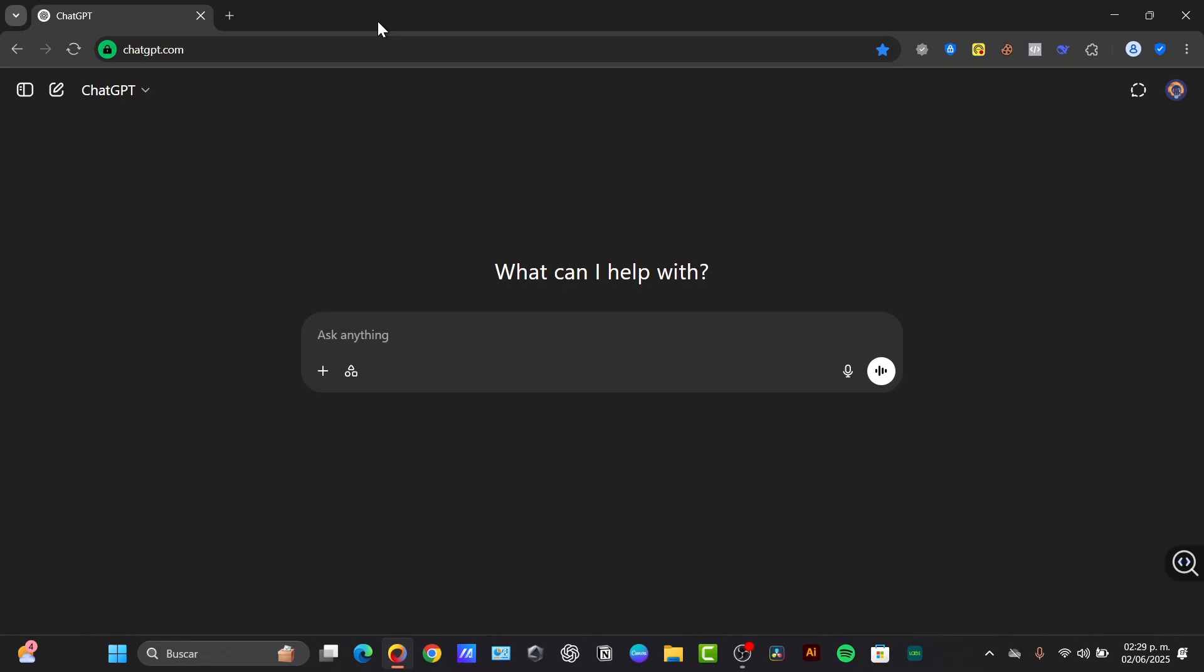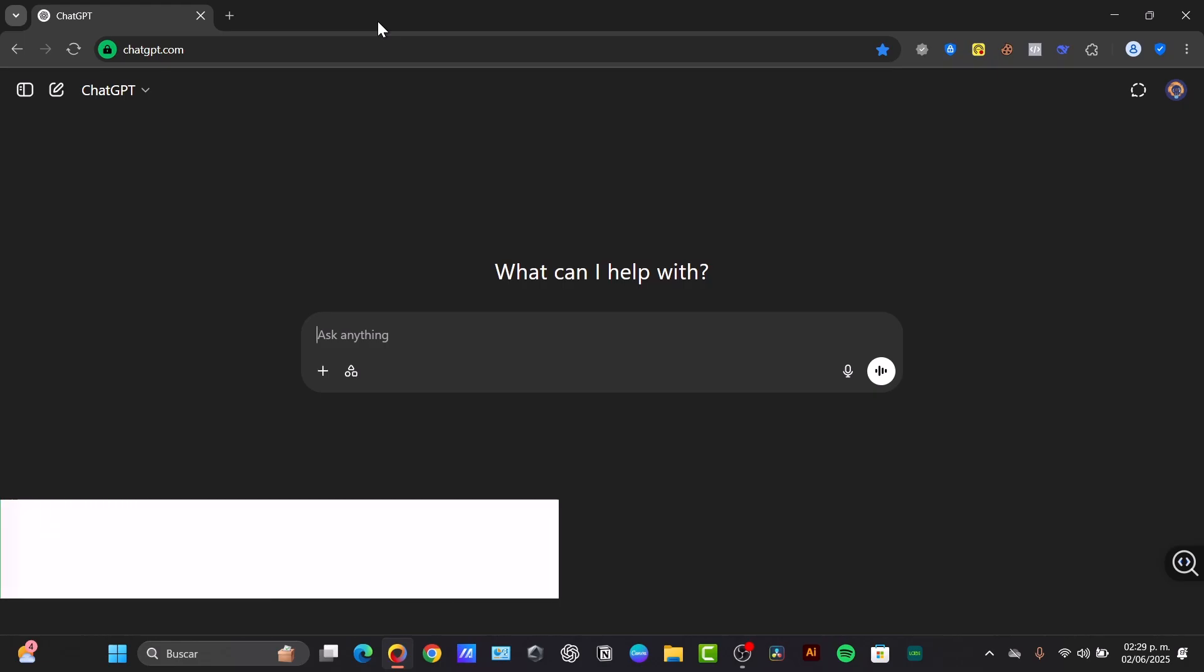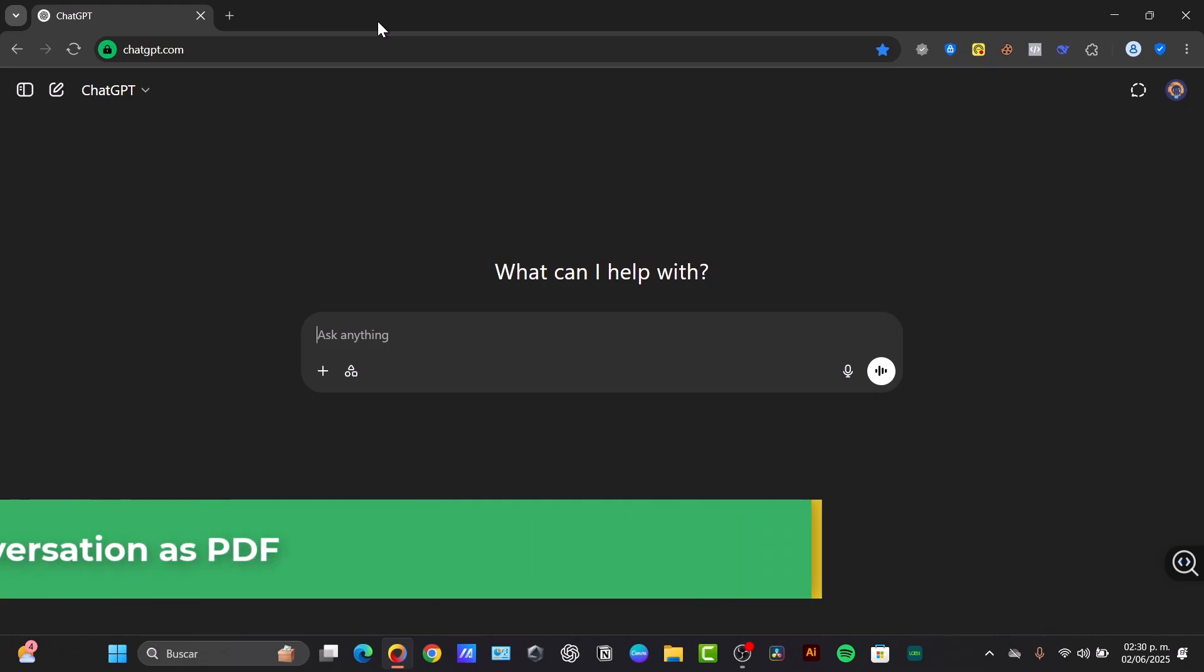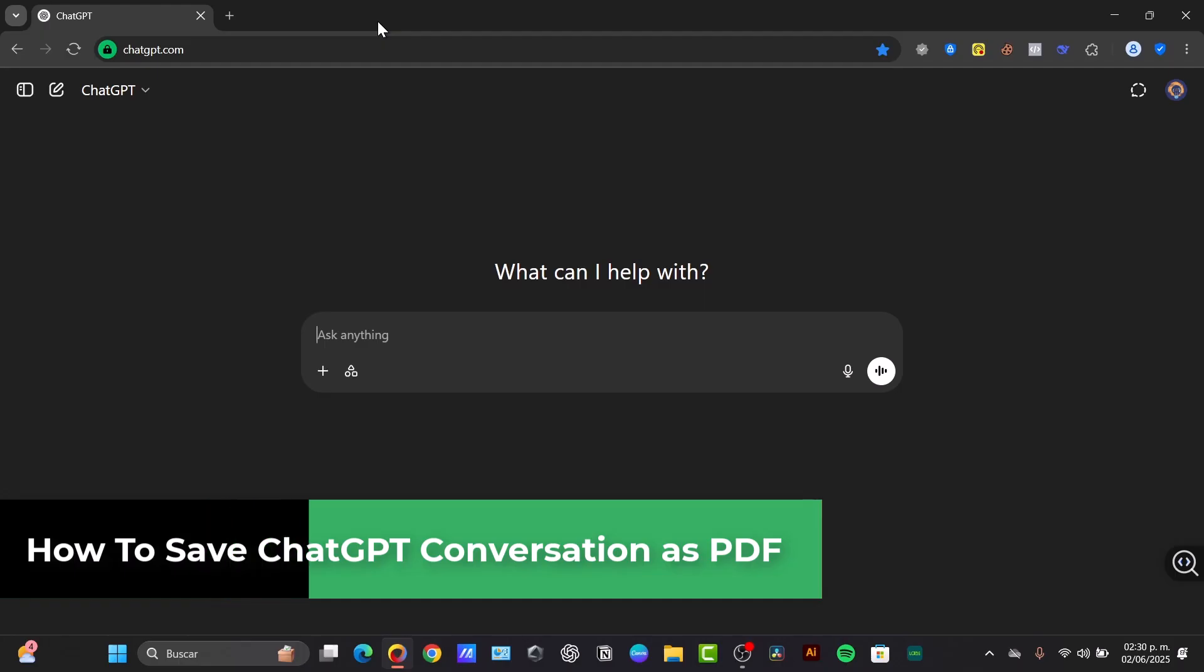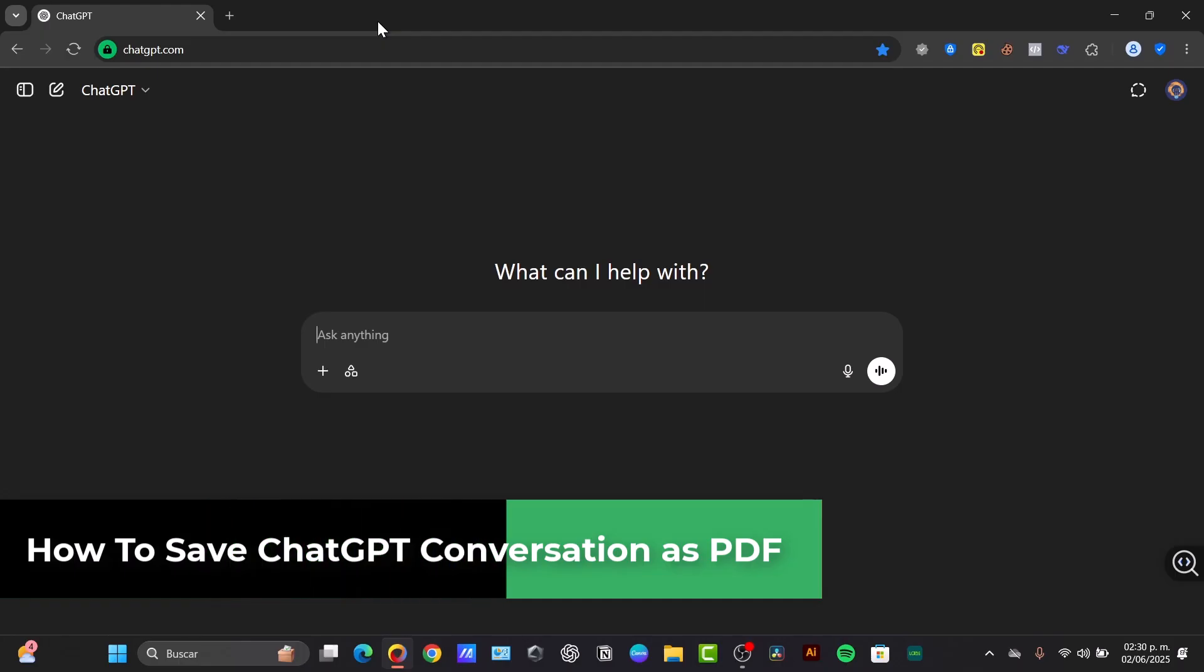So what is up TechPress crew? I'm Steven. Let's see how we can actually save useful conversations with ChatGPT.